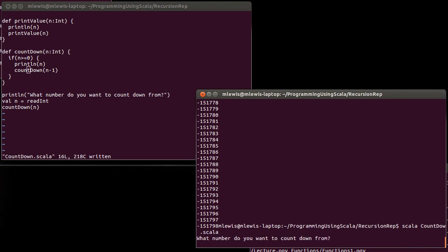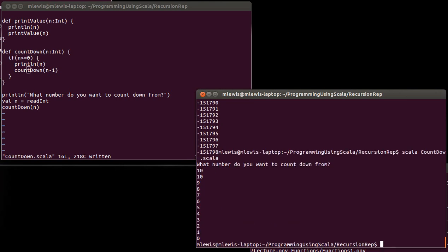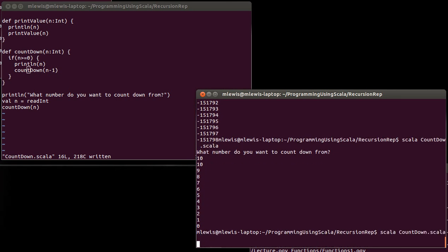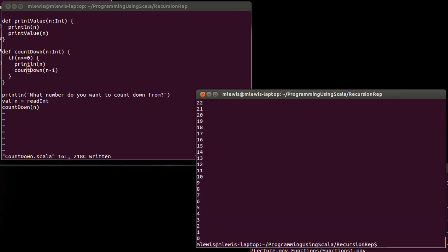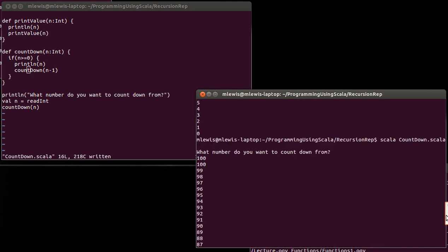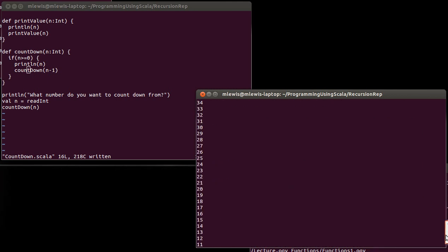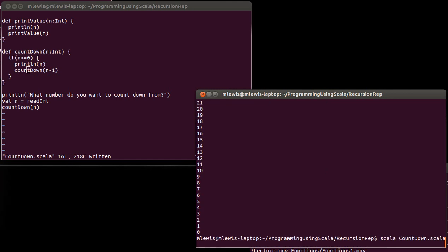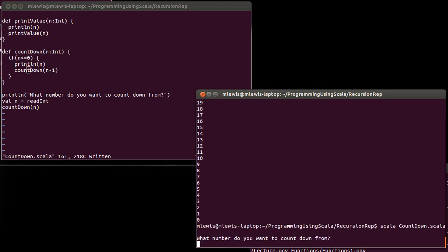So if I run this and I type in 10 now, boom, it counts 10 to zero. If I run it and I type in 100, it counts down from 100. And I can do this for larger numbers as well.